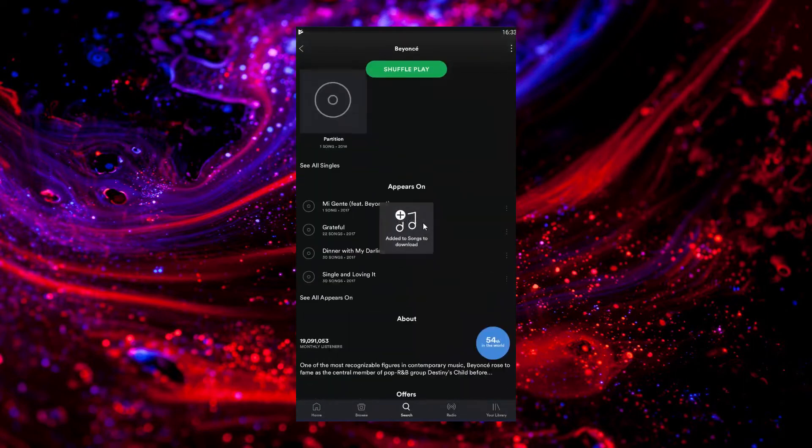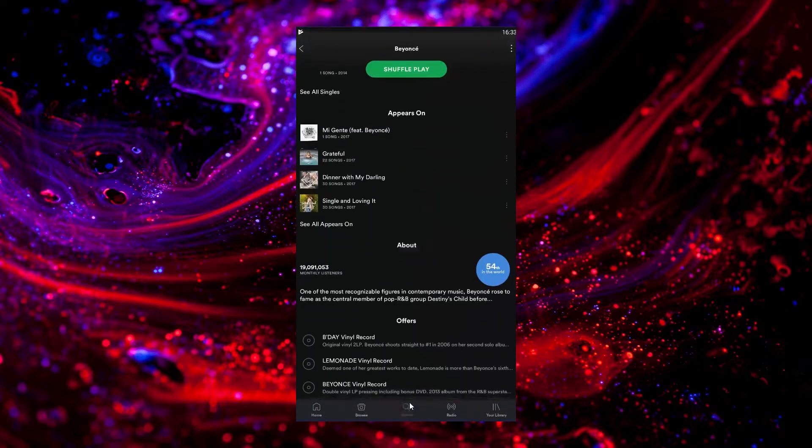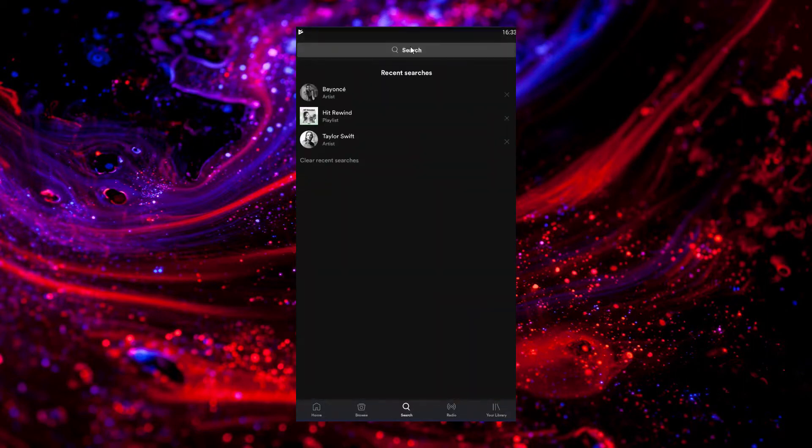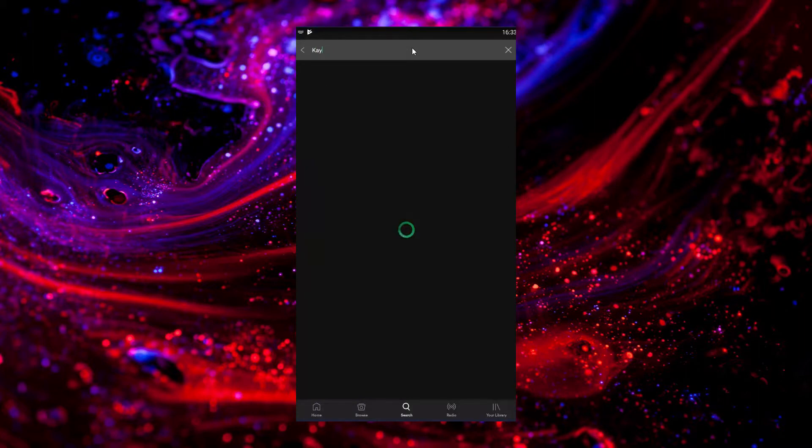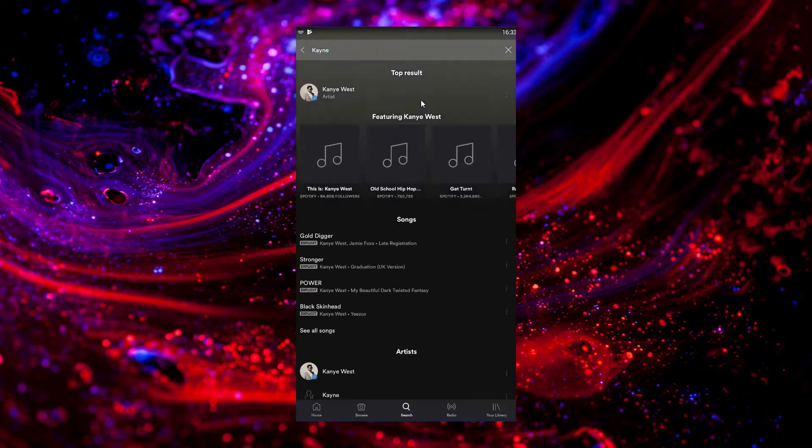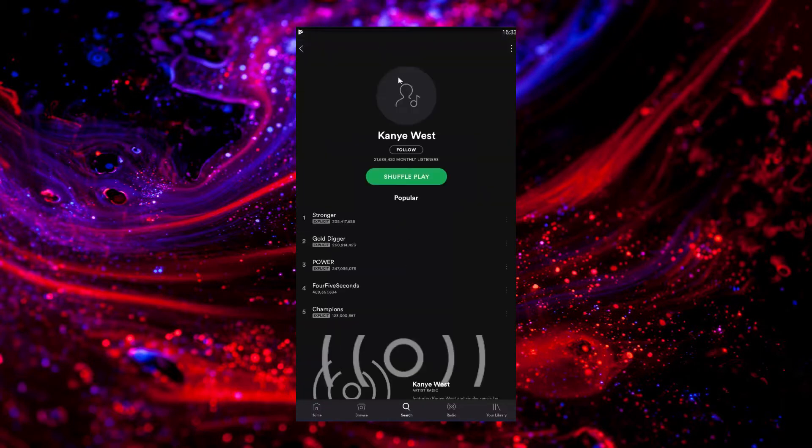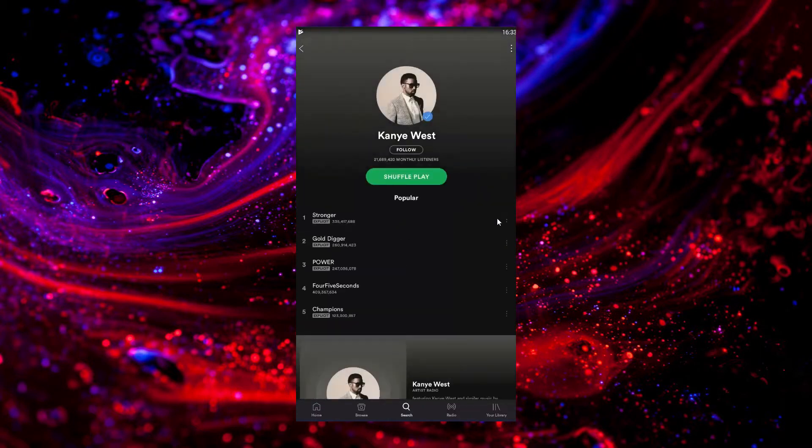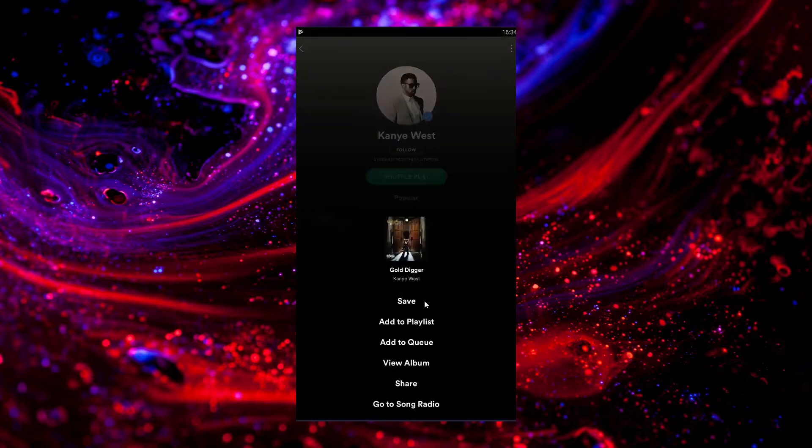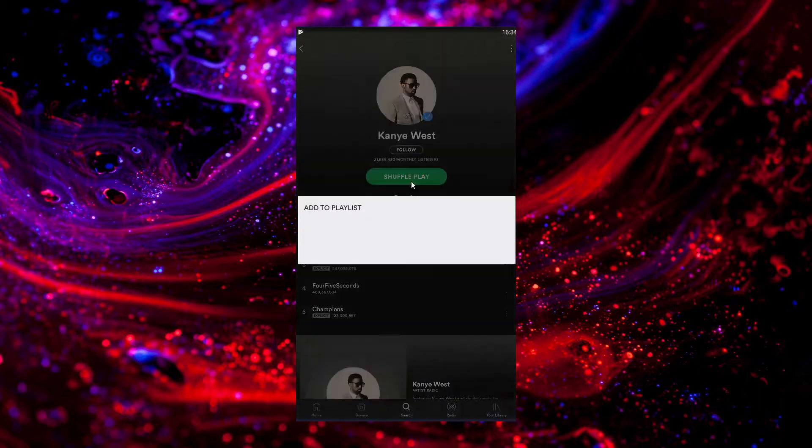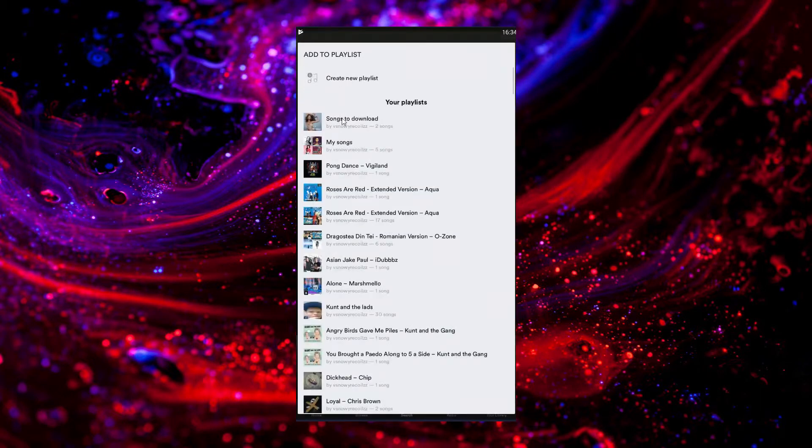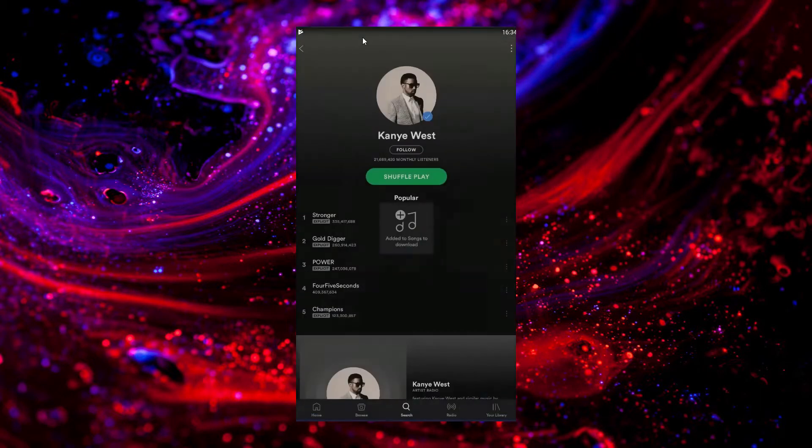And let's say we want to listen to some Kanye. So search Kanye - should come up with him. It can sometimes take a couple of seconds to search. There it comes up. Gold Digger, sure, why not? Add to Playlist, Songs to Download.